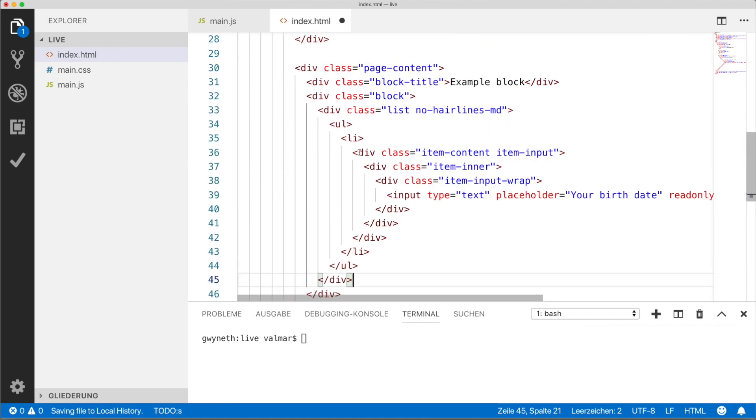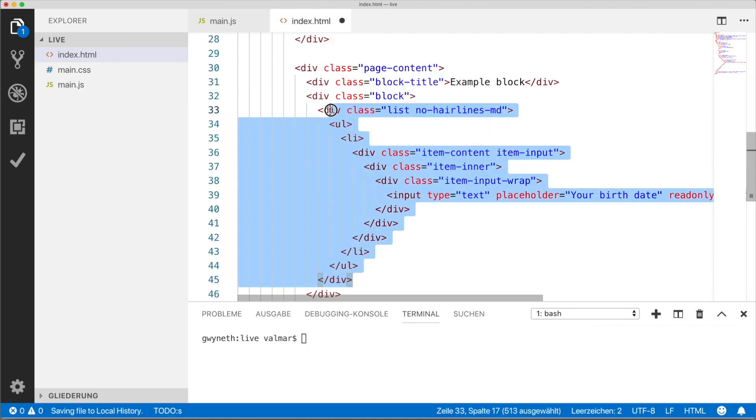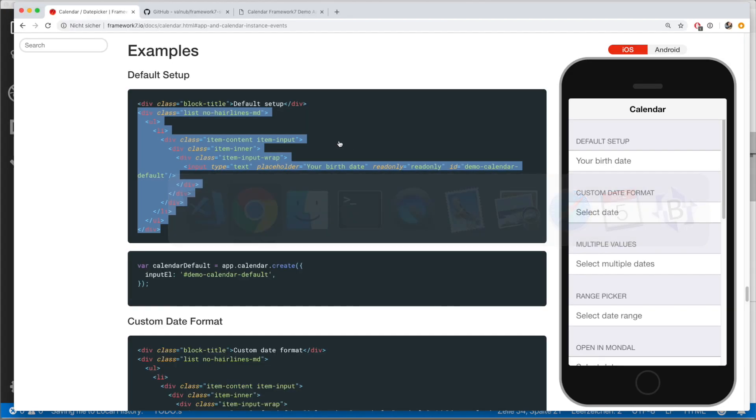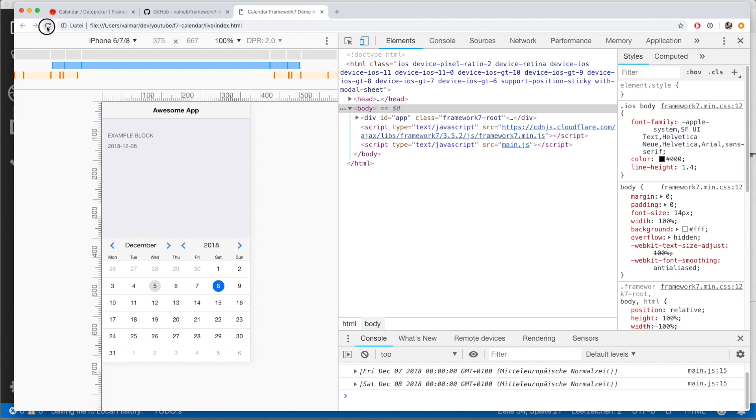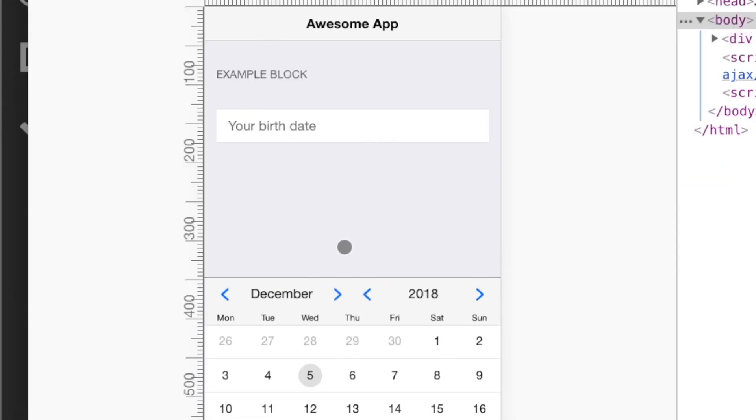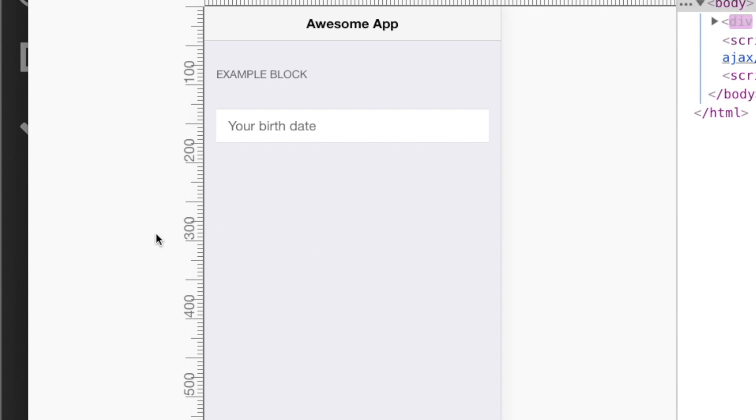So now we've inserted this part here. I'm going to save it, go back to the app, reload it. And it's going to look much, much better.